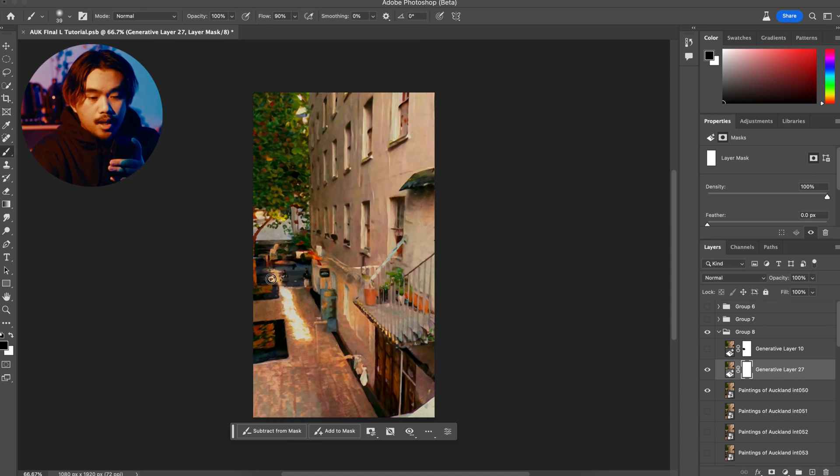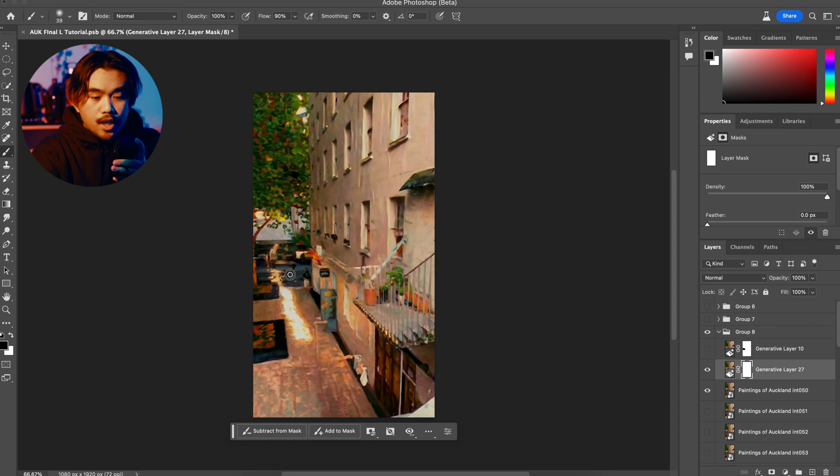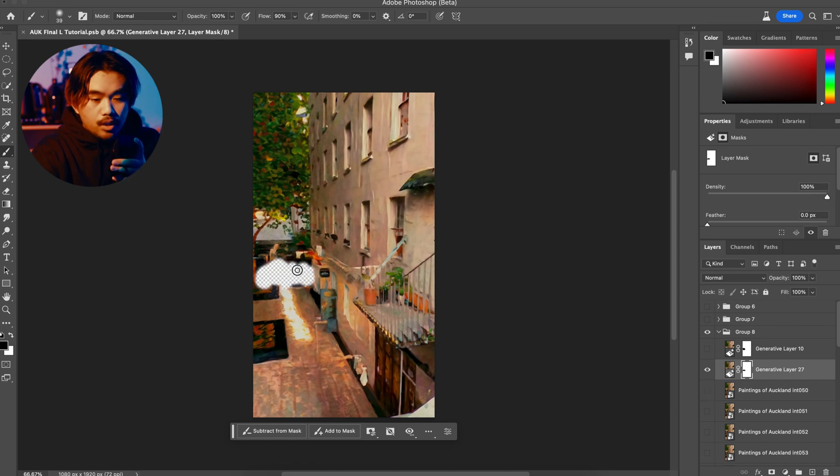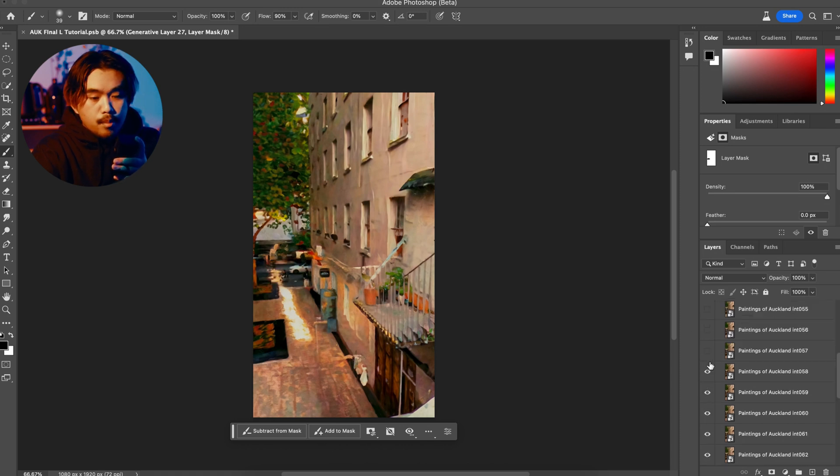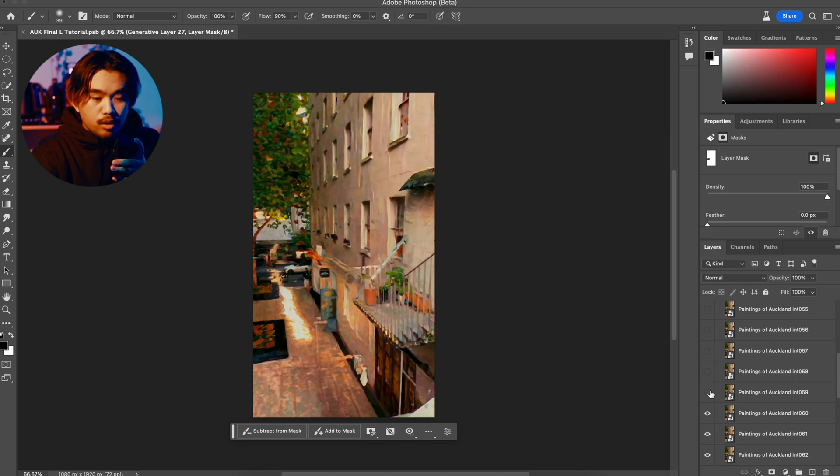the car passed by. Now once you have this painting layer masked out, you can actually export this and just overlay over your footage. But what I ended up doing is just doing the whole thing on Photoshop and